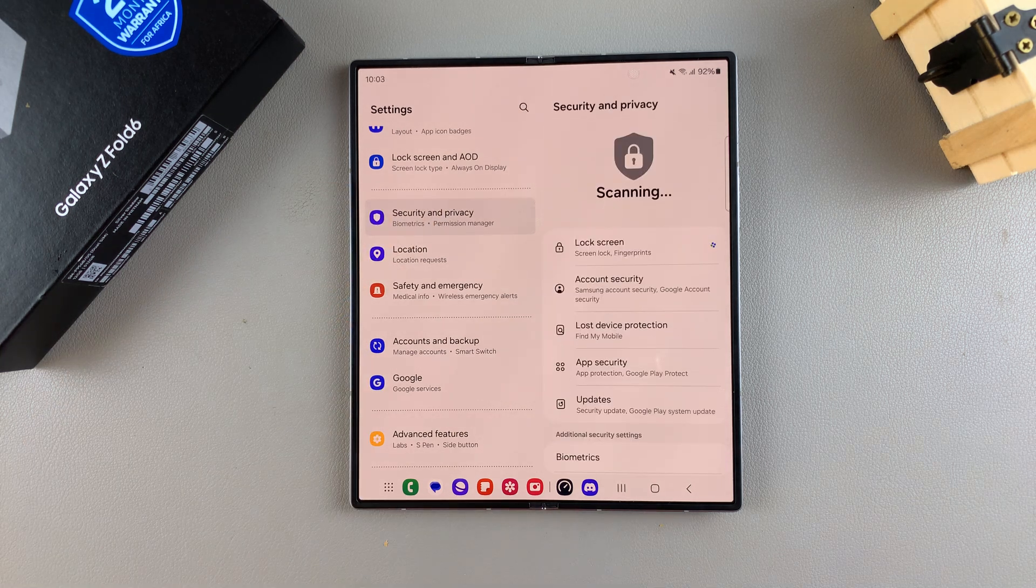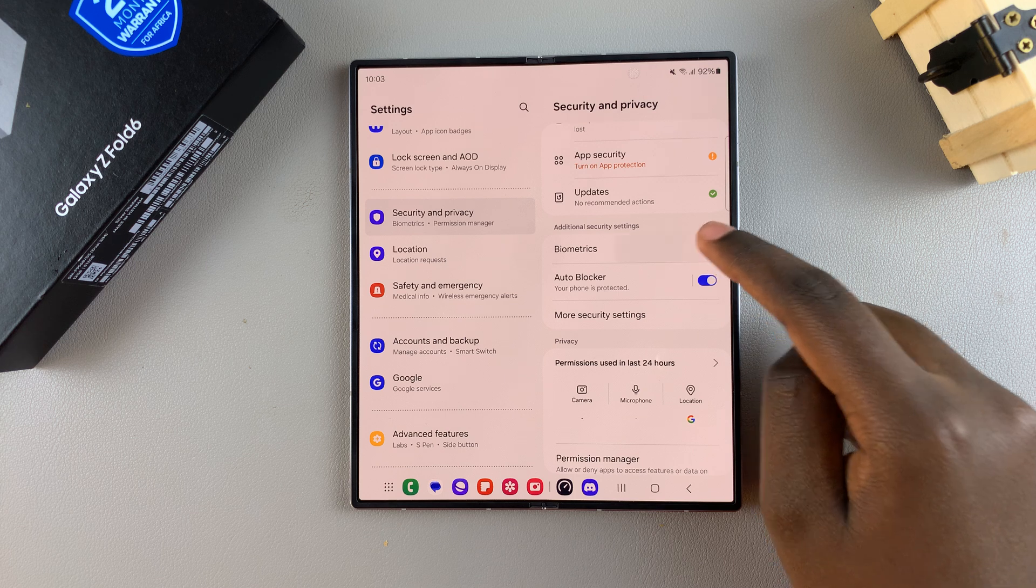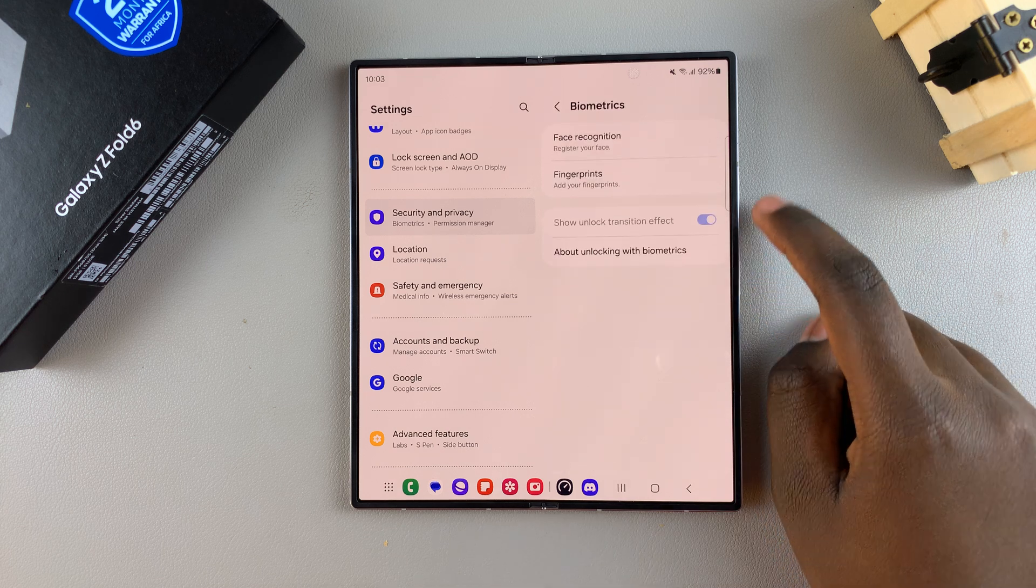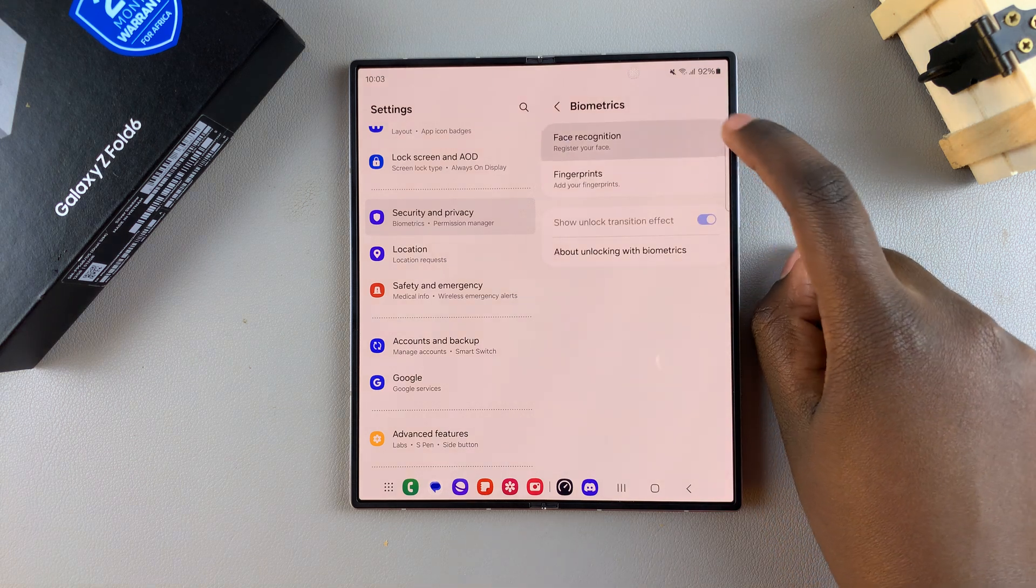From here, tap on Biometrics, then select Face Recognition.